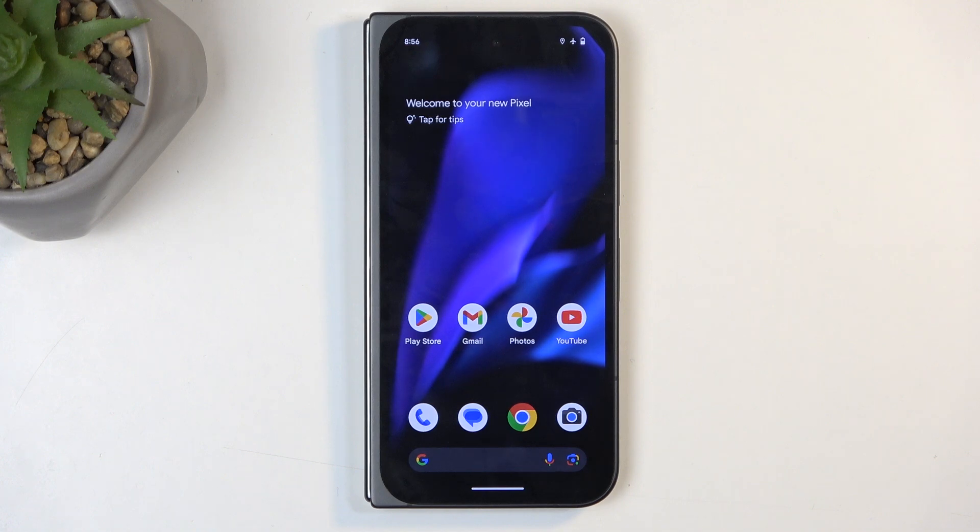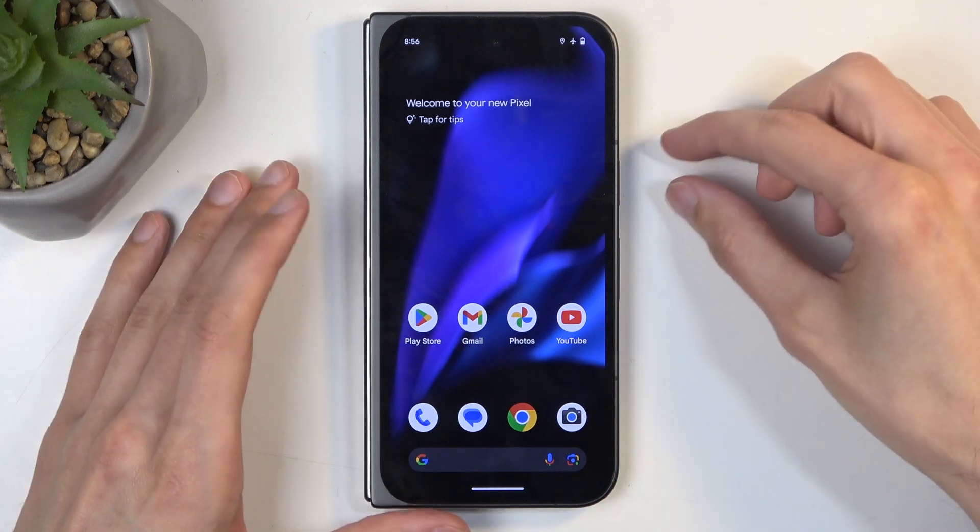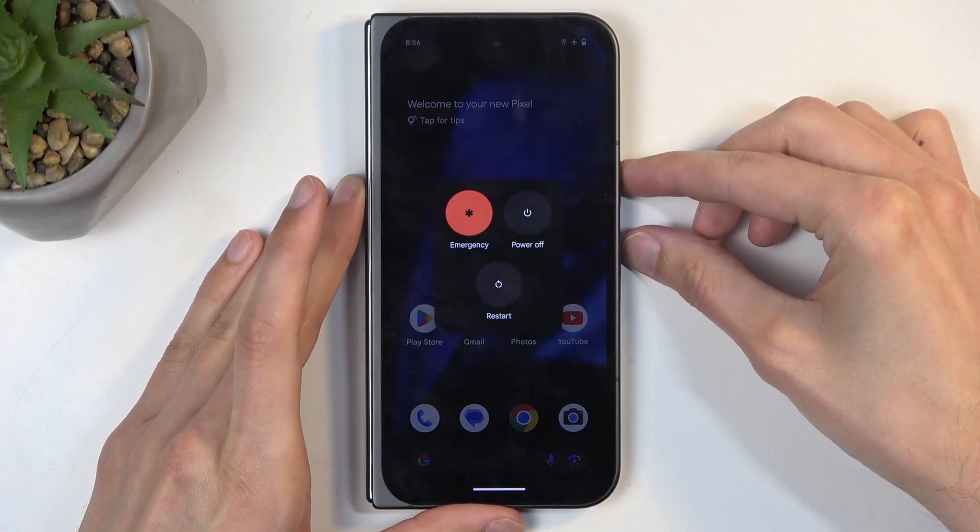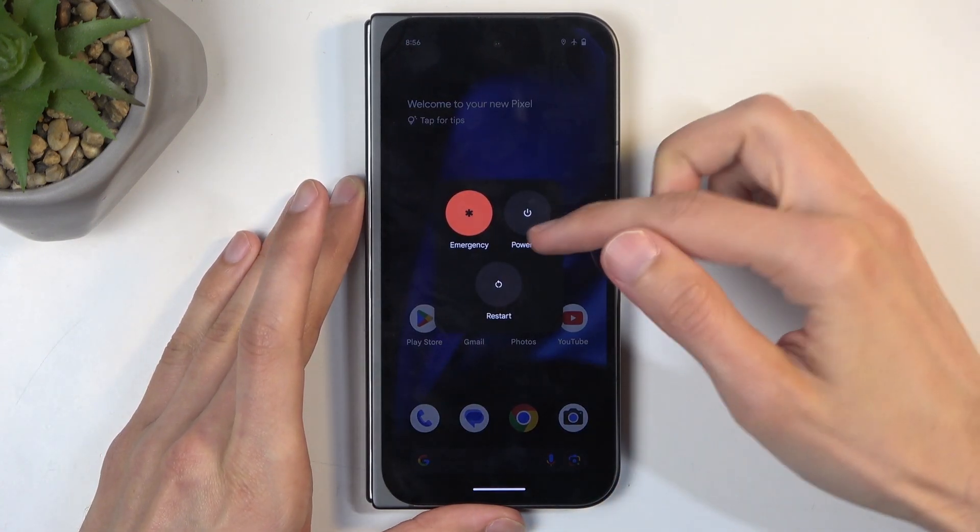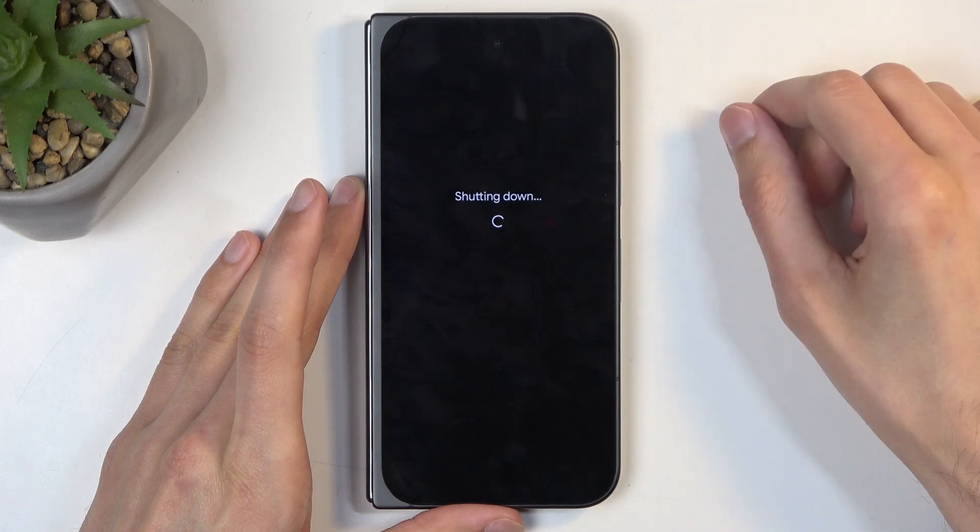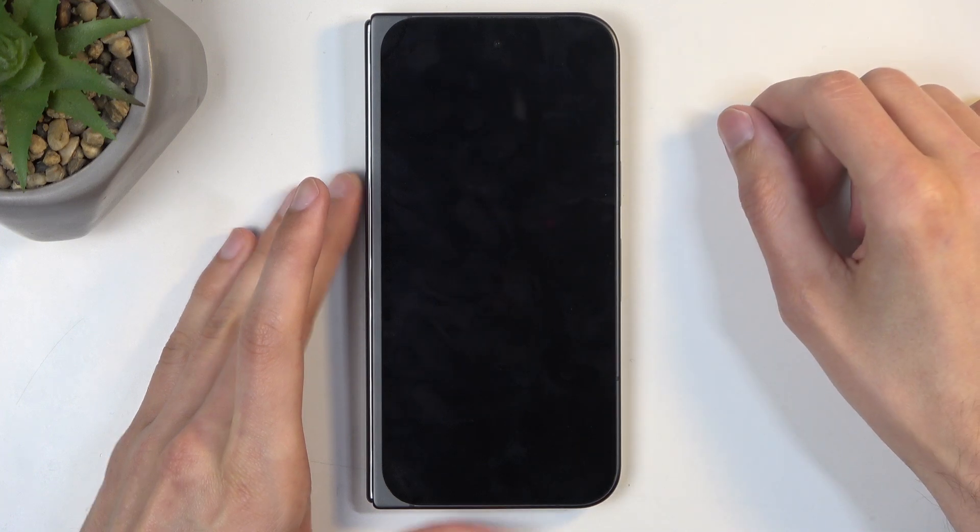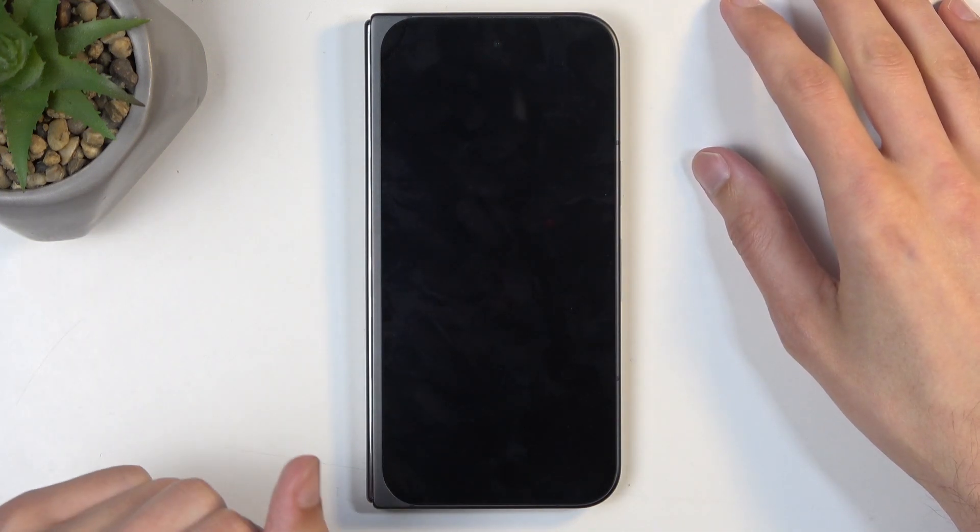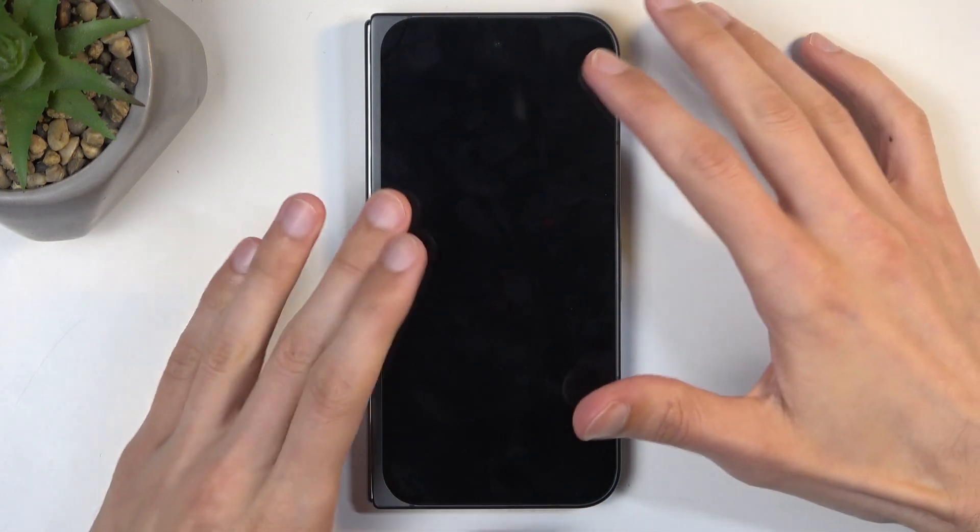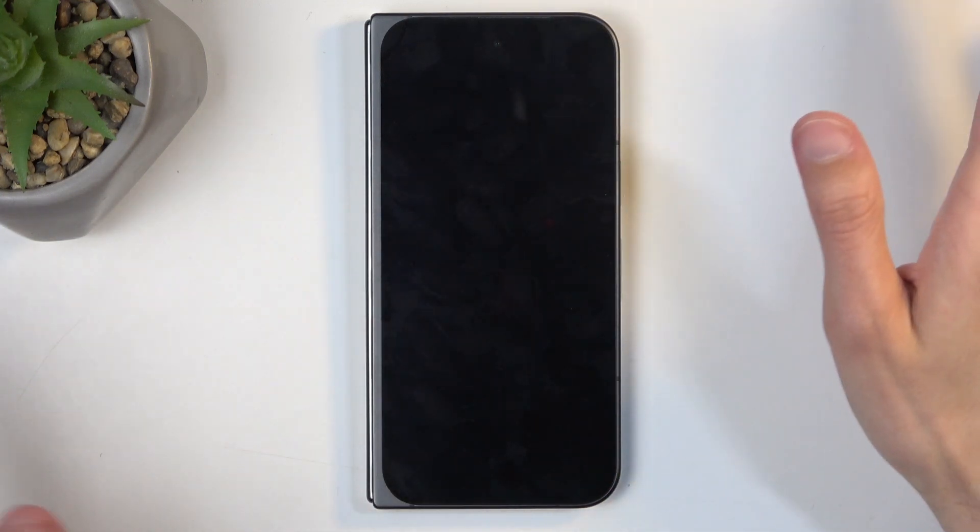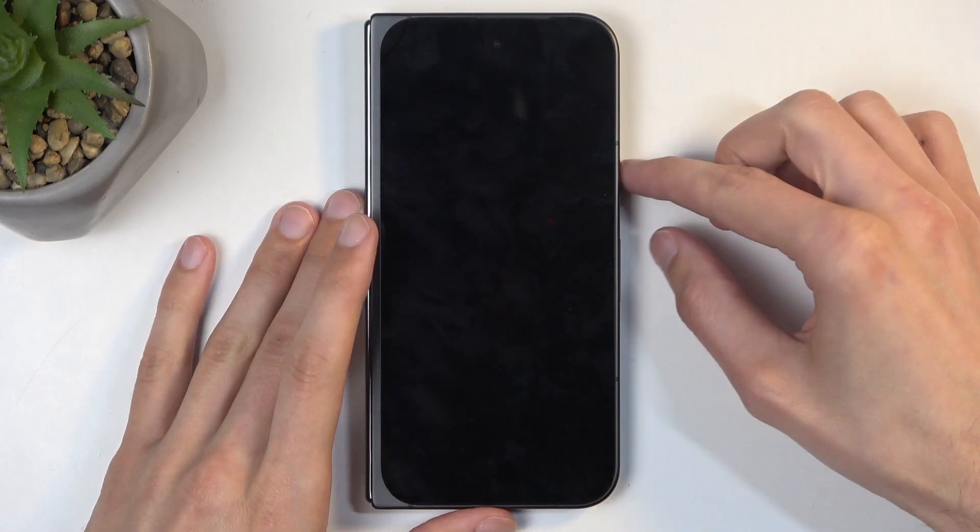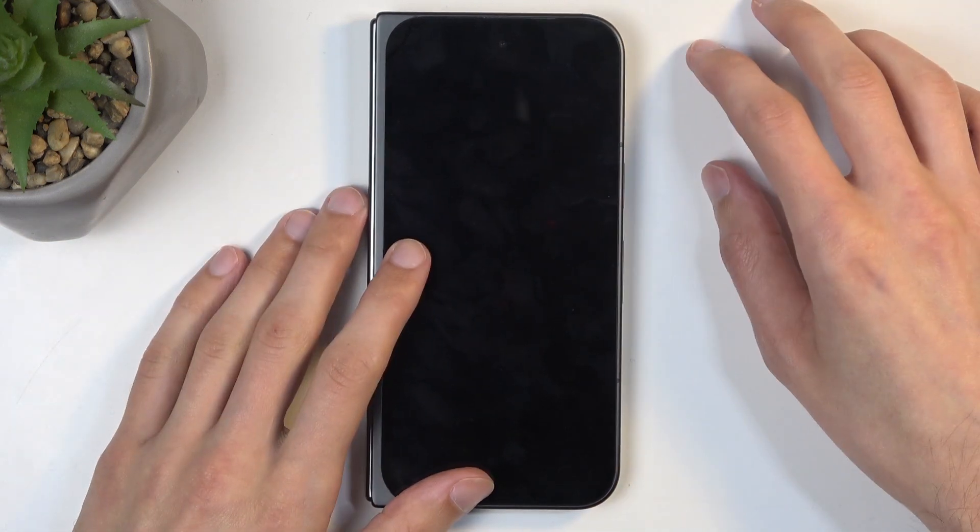So to get started, you will want to hold power button and volume up at the same time and then select power off. This will obviously turn off the device, though give it a solid 20 seconds before you start holding power button and volume down.